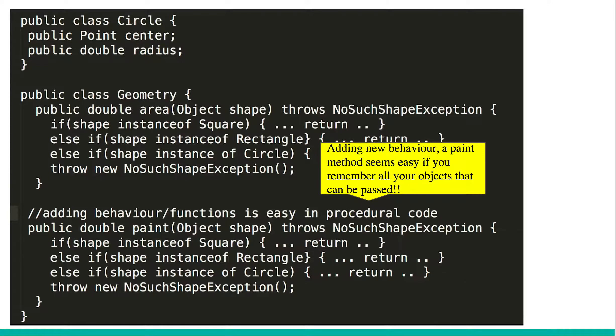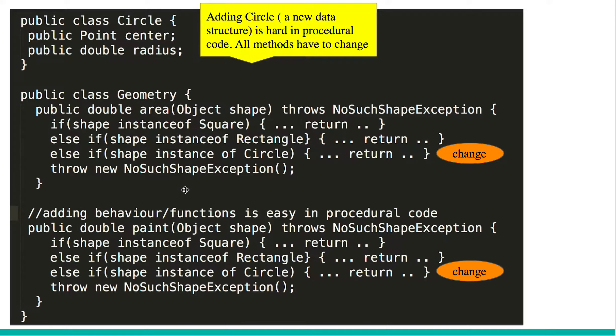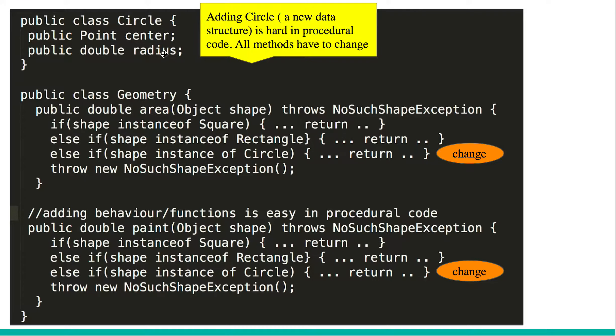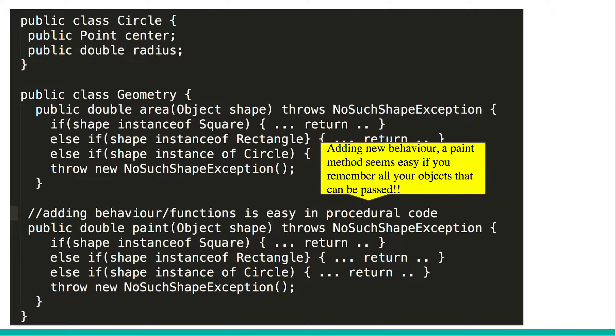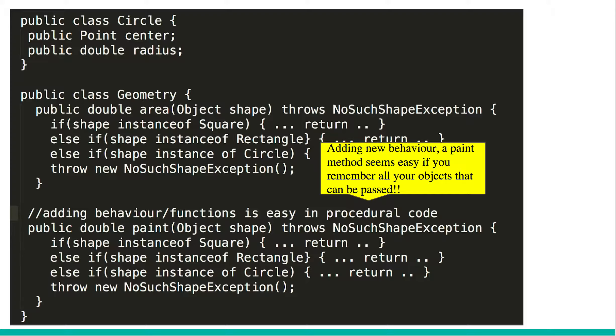So adding a new behavior, in this case paint methods, seems easy. But when we had to add a new object data structure, every method had to change. So we had to go and figure out which are all the methods that are using or potentially could use circle object. So adding new data structures is hard in procedural code, but adding new behavior is easy as we saw, in one place. As long as you know all of the objects that you need to provide implementation for, it apparently seems easy, but still not easy. That's why we have object oriented code.